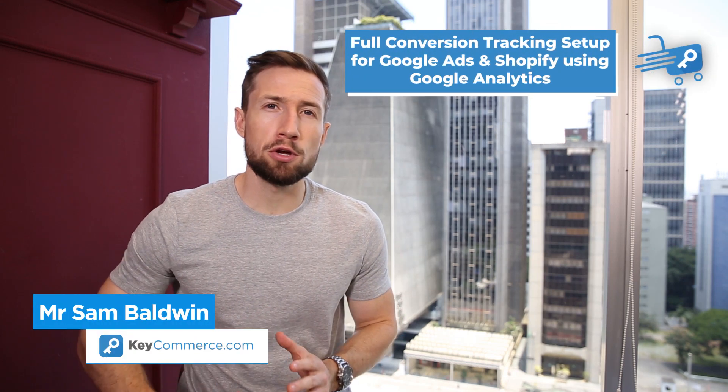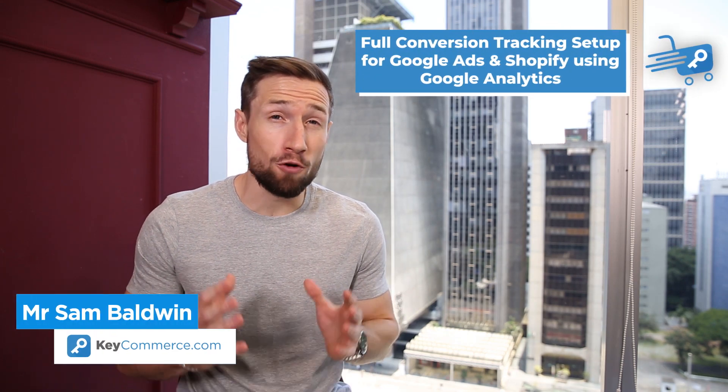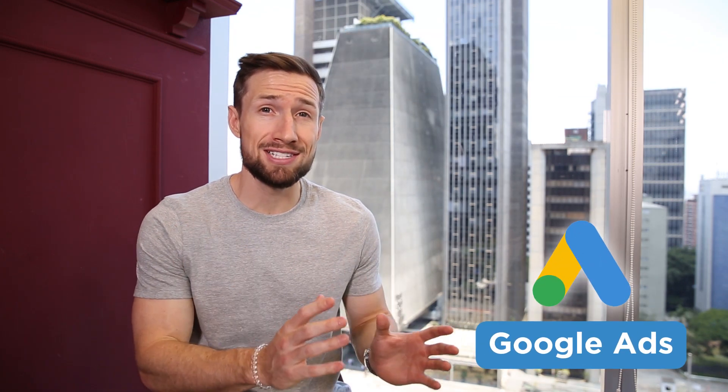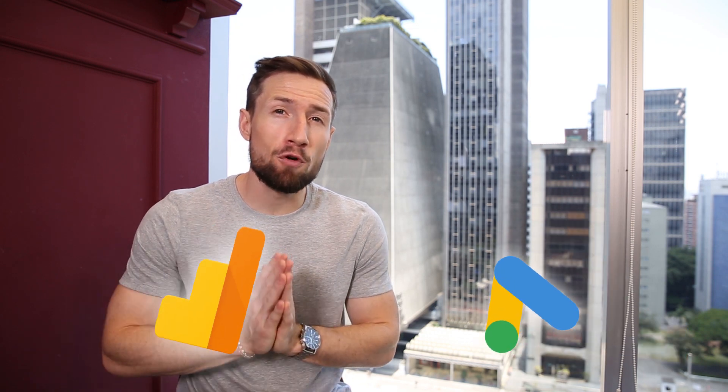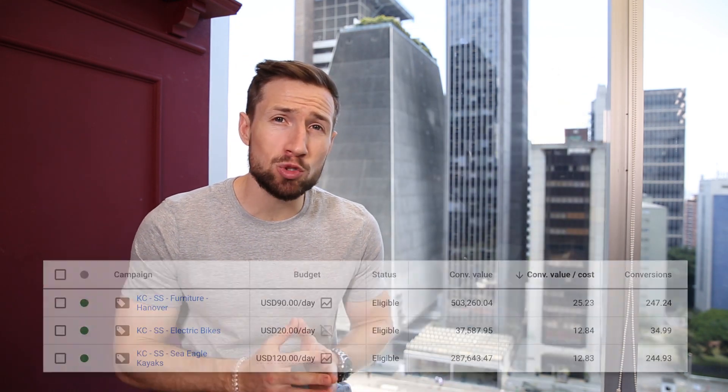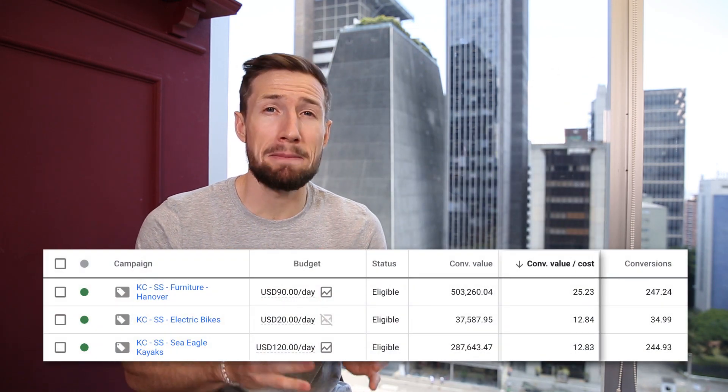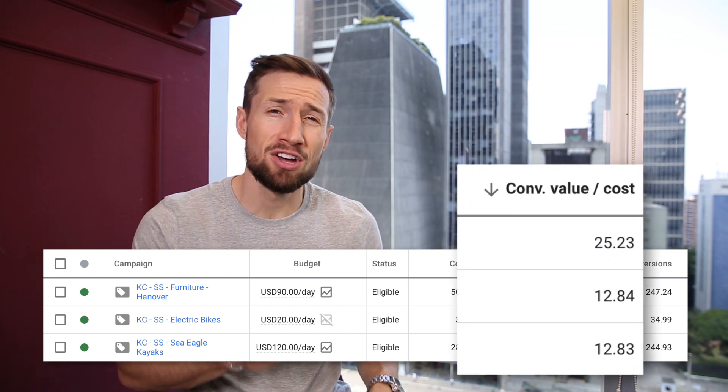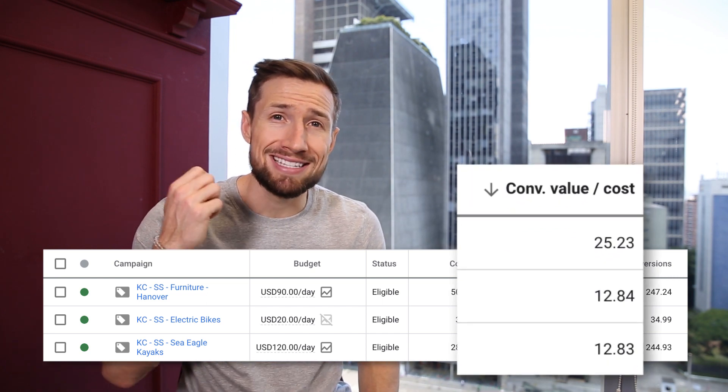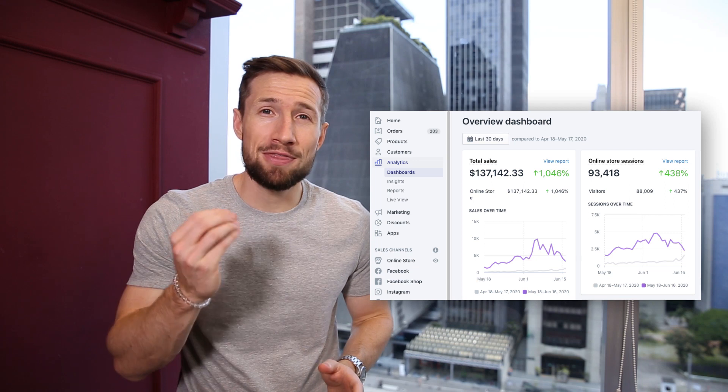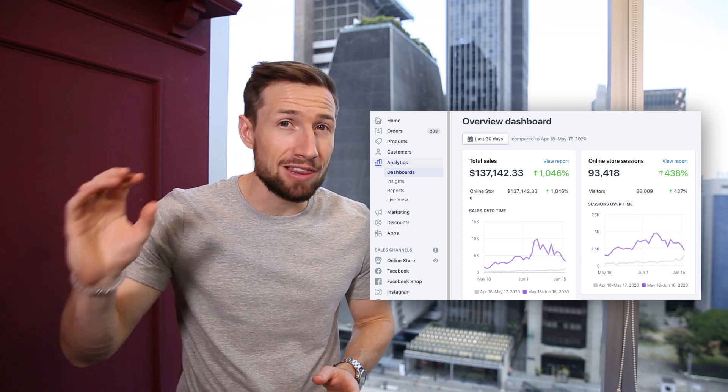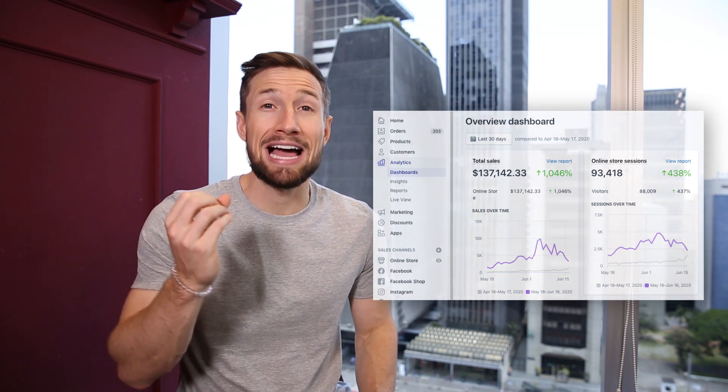In this video, you're going to learn how to set up conversion tracking for Google ads and Google analytics for your Shopify store. This allows you to track the actual sales amounts from your Google ads campaigns right there in your Google ads account. This is our favorite method for tracking conversions with Google ads as it shows the sales values right there in your analytics account and in your Google ads account.